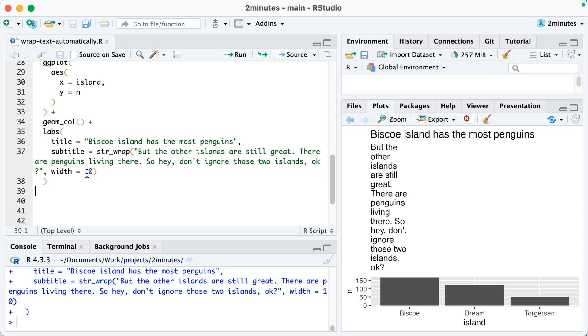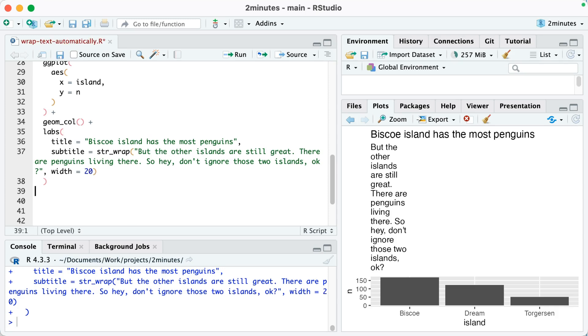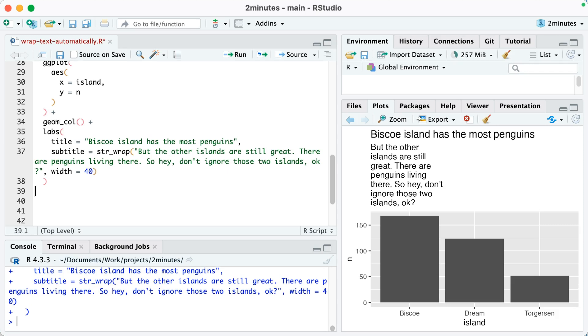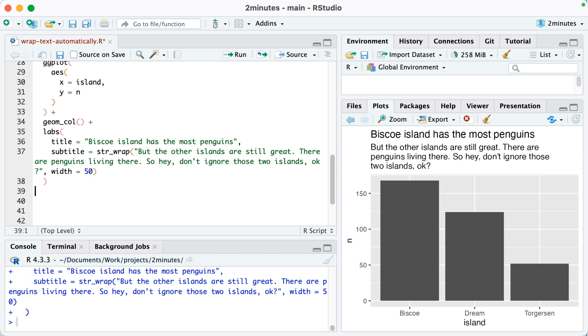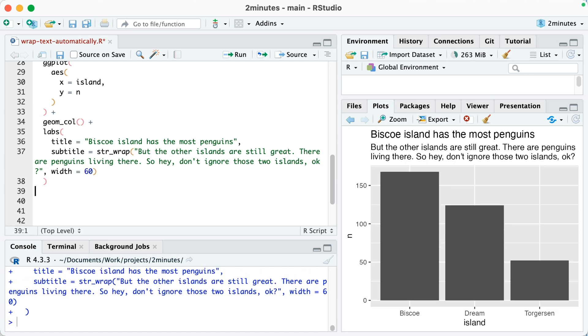I've spent a lot of time trying to adjust this manually, so maybe I'll go, okay, width equals 20. No, not quite. Let me try, I don't know, 40. Still not great. Let me get to 50. 50 looks pretty decent, but let me try 60. Okay, that looks good. But you can see that's pretty manual and time intensive.